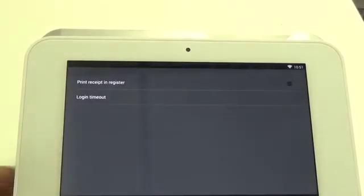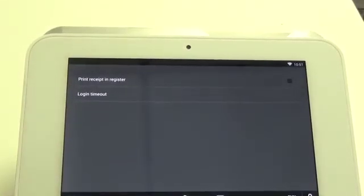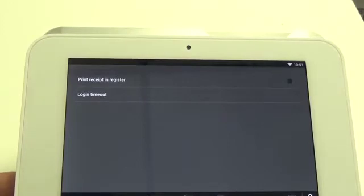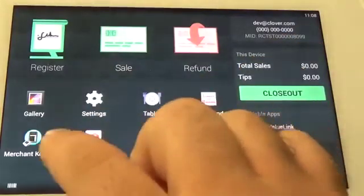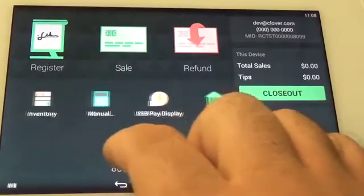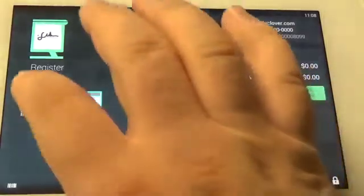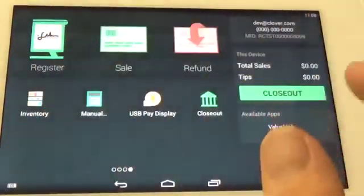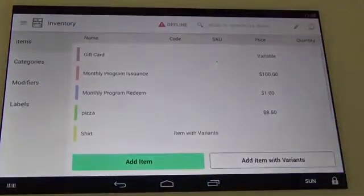If a merchant is using the sale app to run transactions, they are now set up. However, if they're using the register app, they will need to add an inventory gift card item. Go into the inventory app on their Clover dashboard.